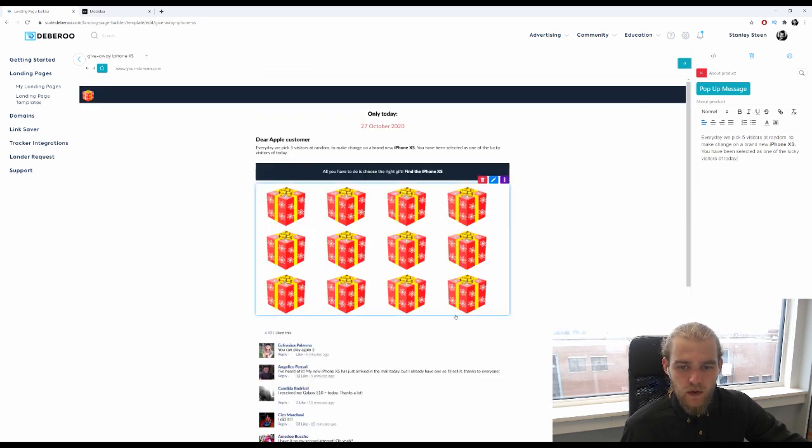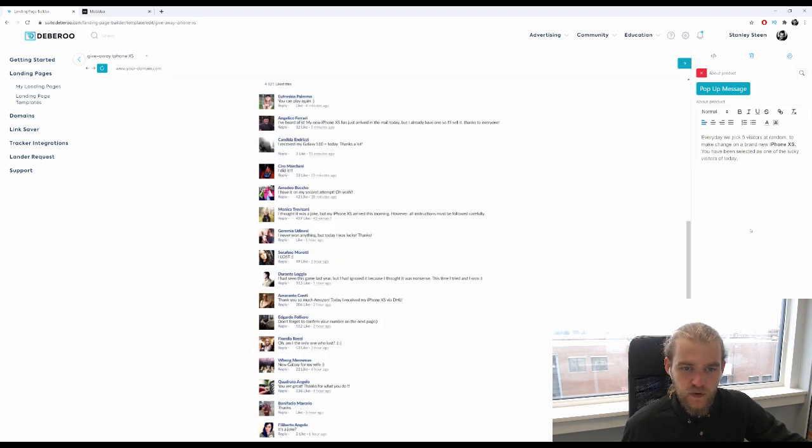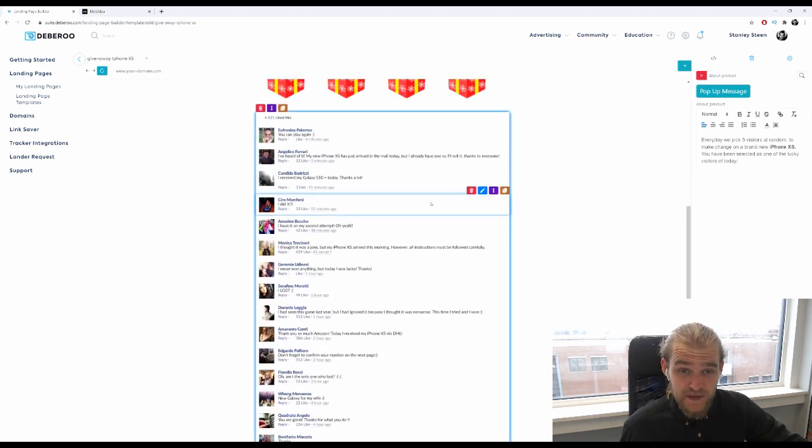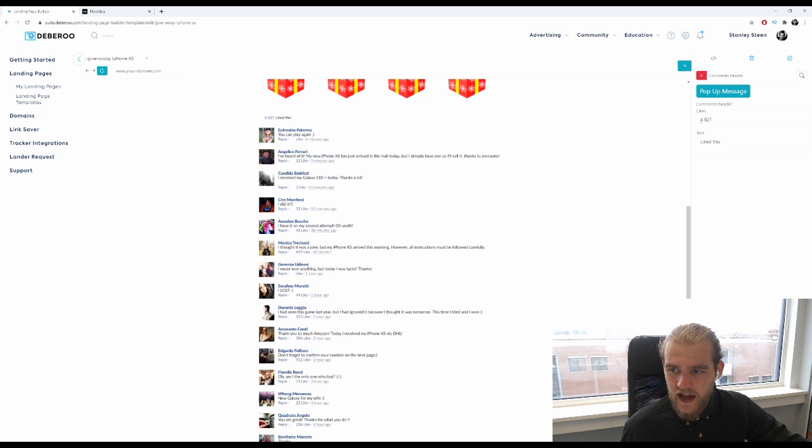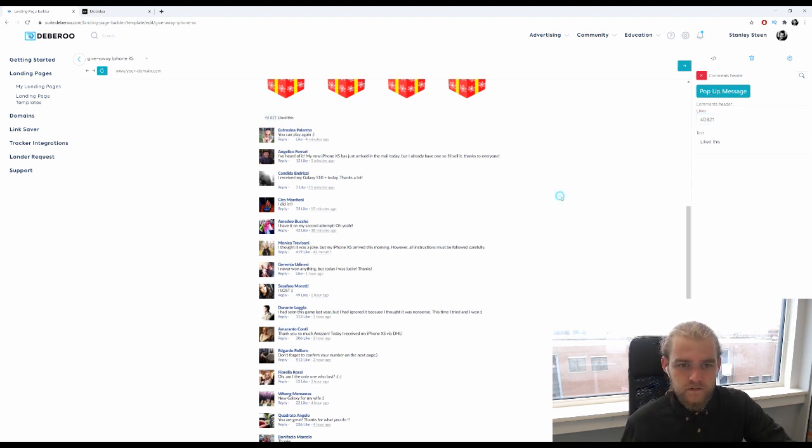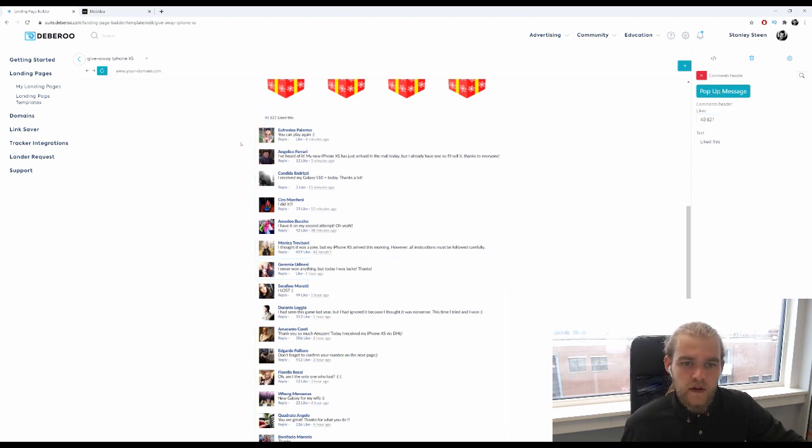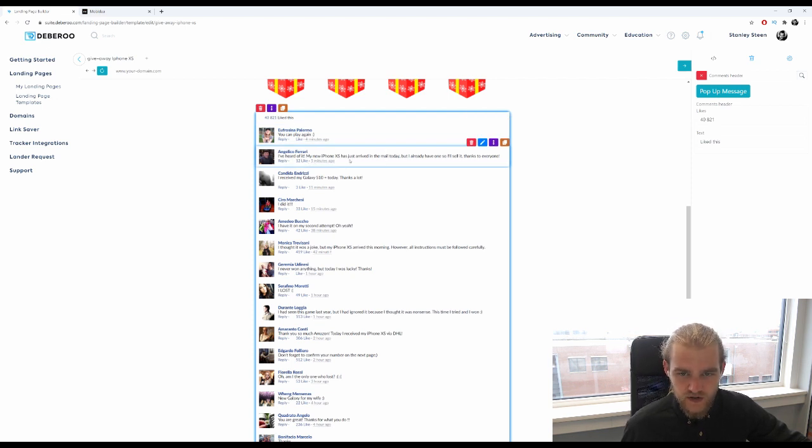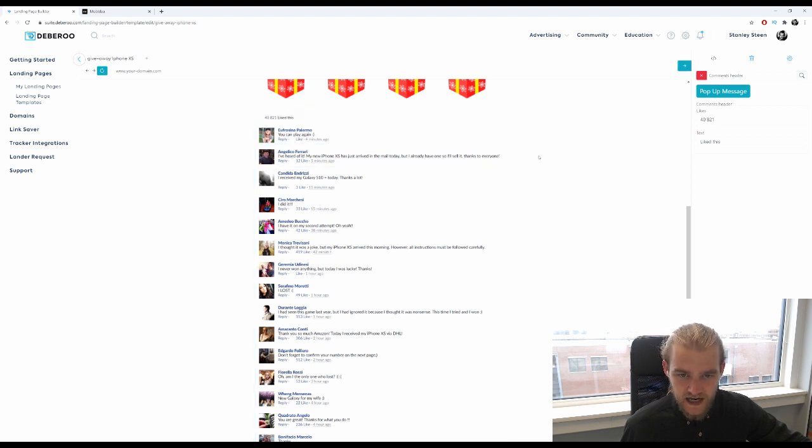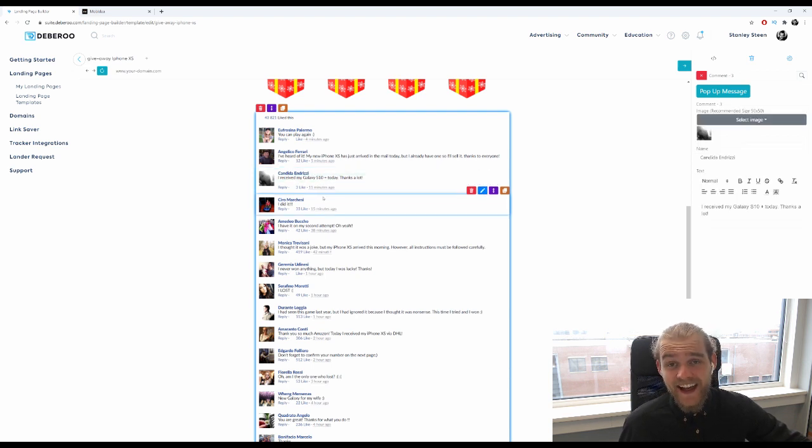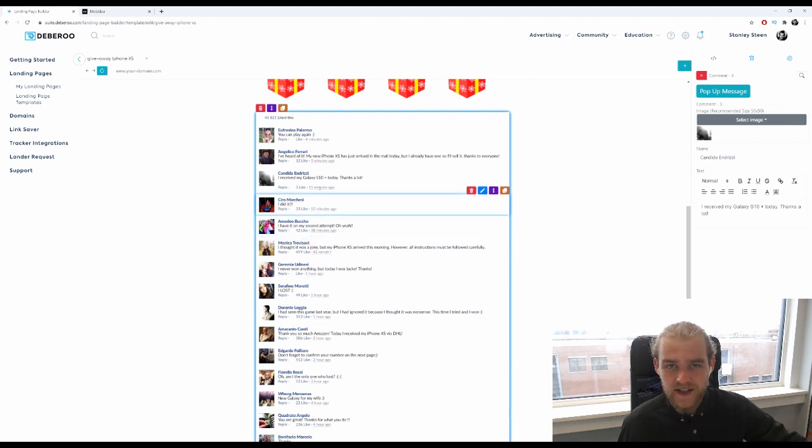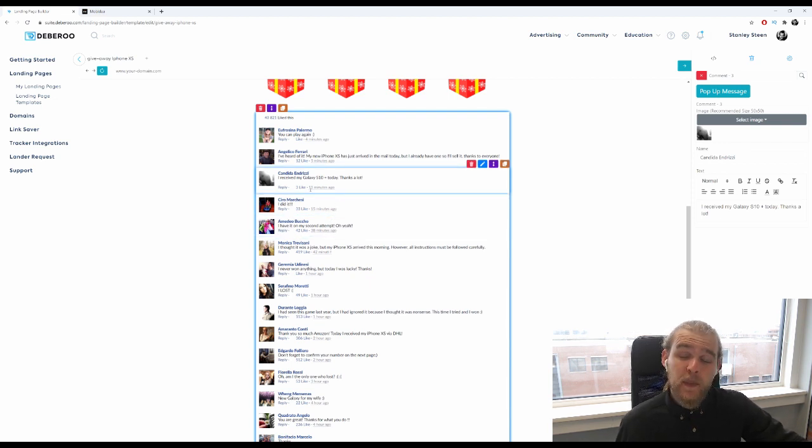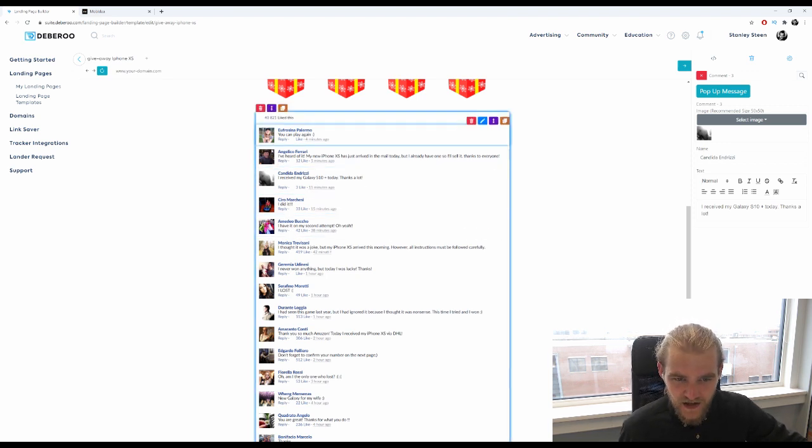Alright, so I'll walk you through this in a second, but first let's see if these comments make sense. 4,821 like this, let's start with that. Let's put a zero behind it, there we go. Cool, you can play again, sure that's fine, keep it in there. I've heard of it, my new iPhone XS just arrived in the mail today but I already have one so I'll sell it, thanks to everyone. I received my Galaxy S10 Plus today, thanks a lot. So that wouldn't make sense, right? That's why it's important to always check on the comments section as well.